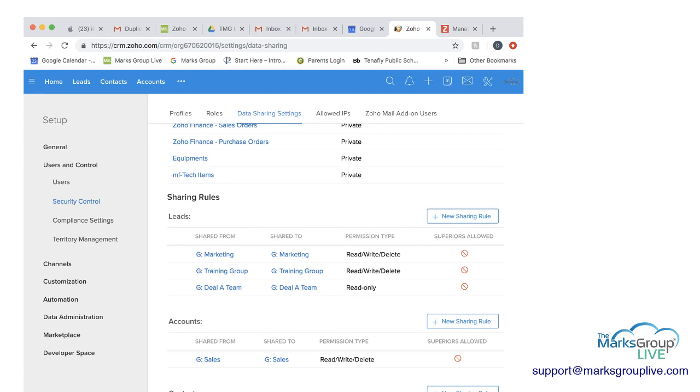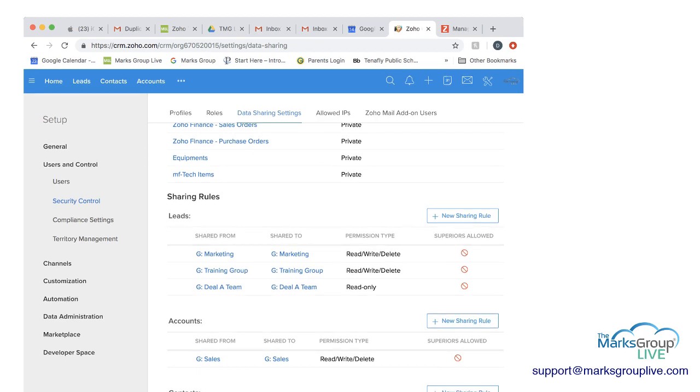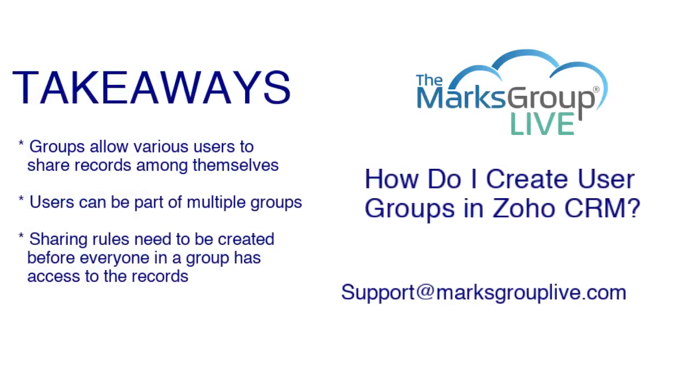So now let's go back and look at our key takeaways again to review where we're at. So as I mentioned, groups allow various users to share records among themselves. Users can be part of multiple groups. And probably the most important thing when you create a user group is that the sharing rules need to be created before everyone in the group has access to the records.